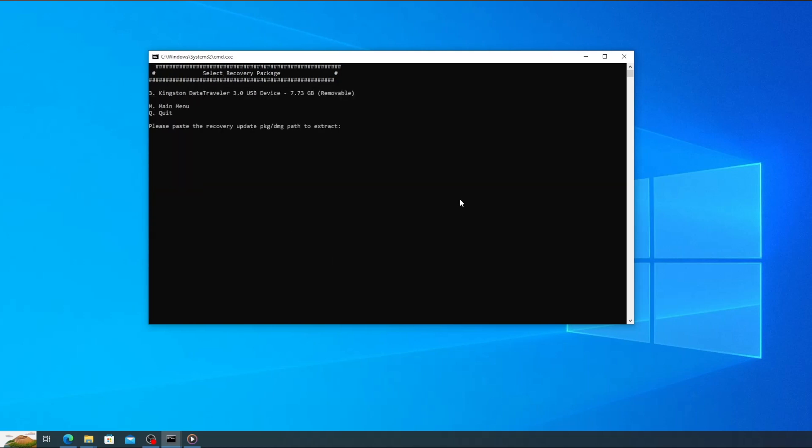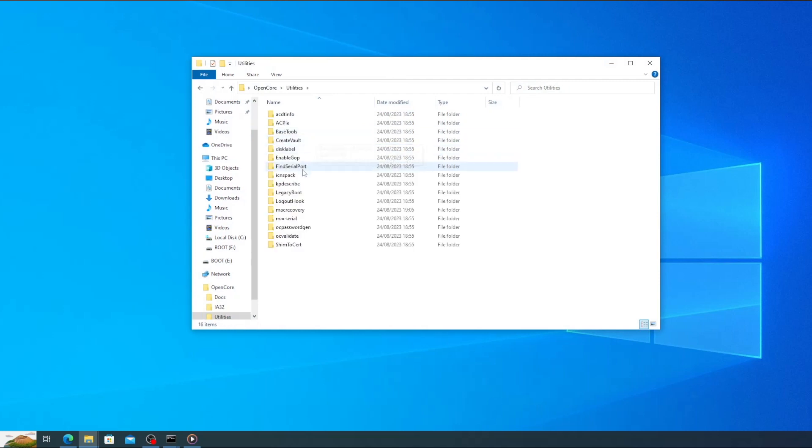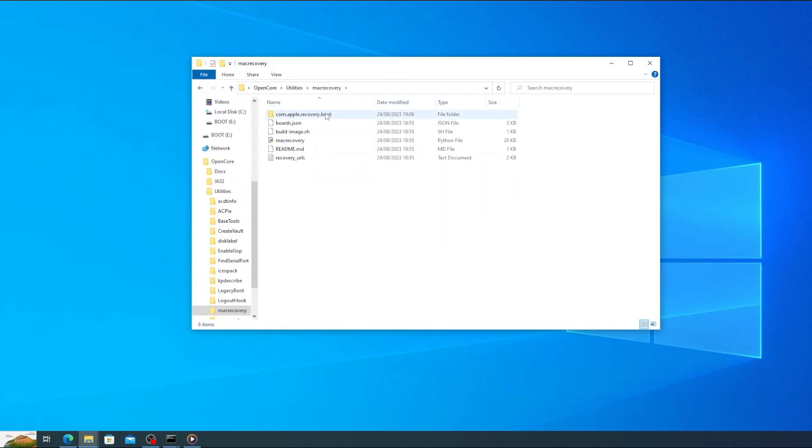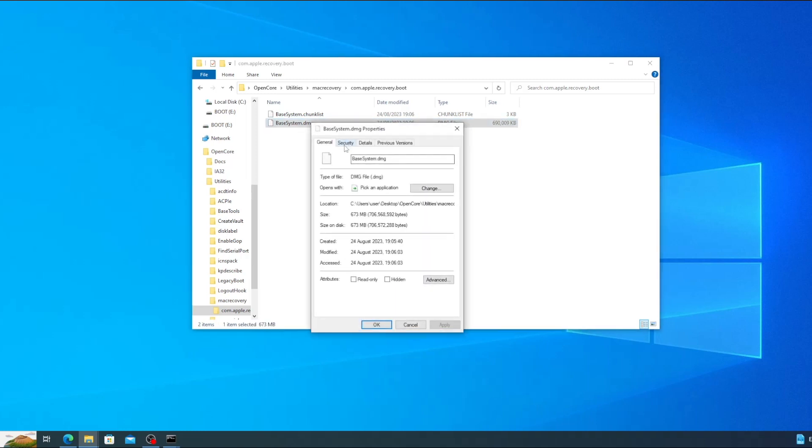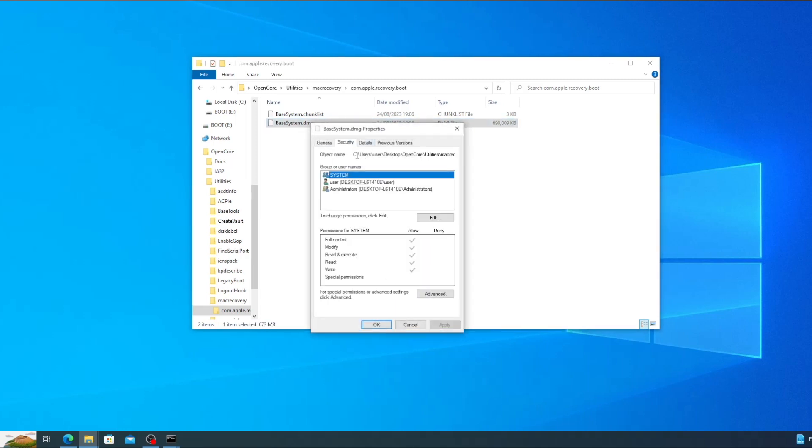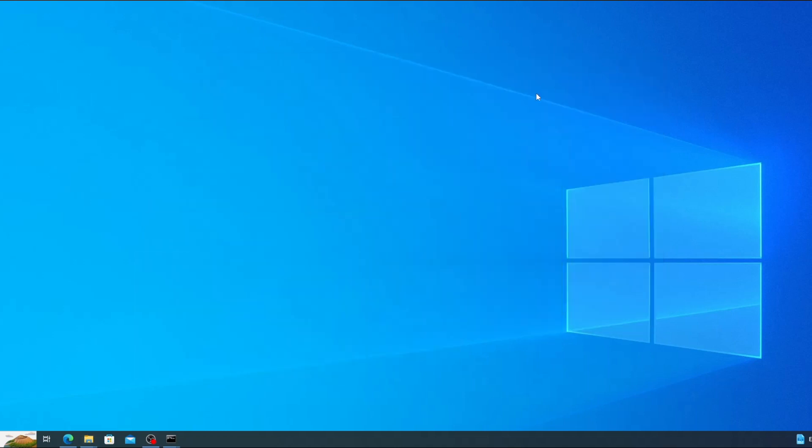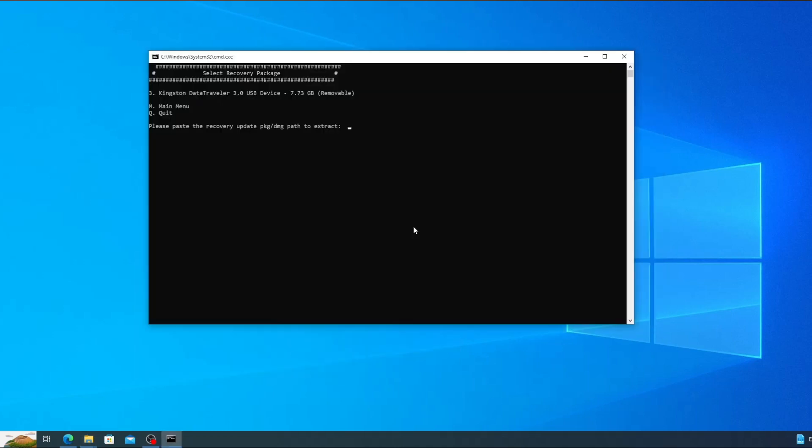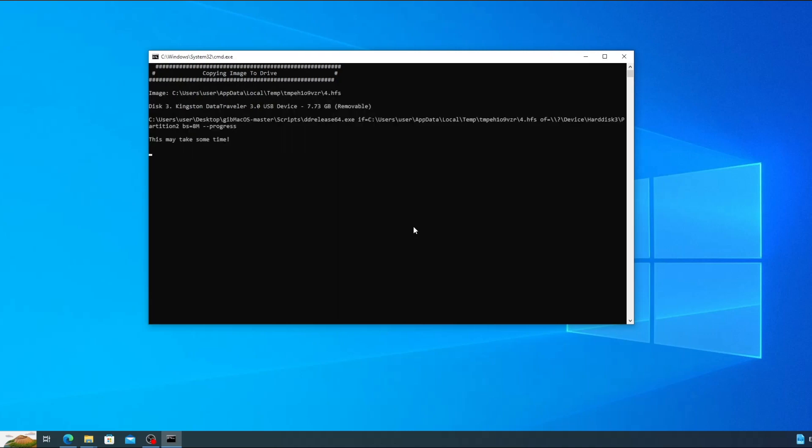Open the open core folder on your desktop then go to utilities then mac recovery and then com.apple.recovery.boot. Right click on the file called base system.dmg and select properties. Then click the security tab. Highlight the full path next to object name and press ctrl and c to copy it. Then close the window and switch back to the command prompt. Press ctrl and v to paste the path. Then press enter and make install will begin to create the USB. This will take a while to complete so just be patient.